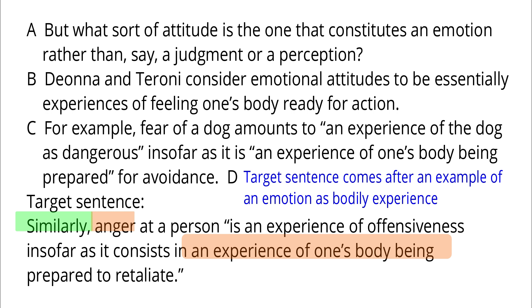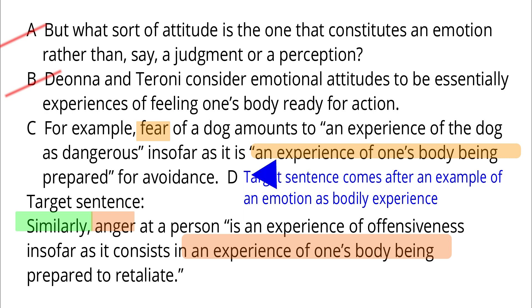So we need to look for a sentence that talks about some emotion in terms of bodily experience. Option A raises a question about distinguishing emotional attitudes from judgments or perceptions. Option B provides an answer by Dianna and Taroni. Neither A nor B talks about what we are looking for. Option C provides an example — a definition of fear in terms of certain bodily experience — and the target sentence provides another example: anger. So C is what we are looking for. Answer: D.